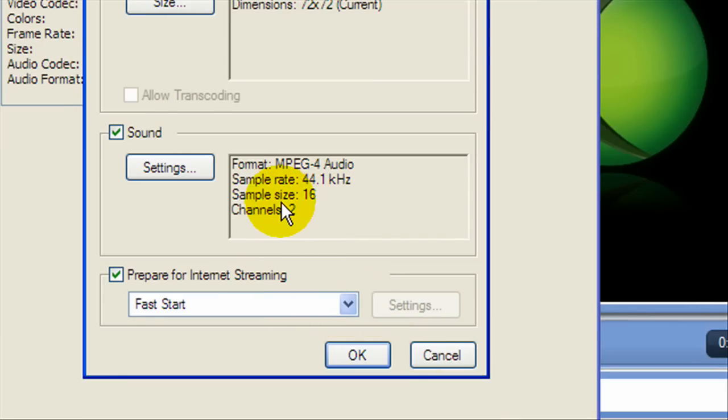As you can see it says two channels, meaning that not only is the sound going to come towards the left and the right, it's going to come twice as much to a more powerful sound experience.